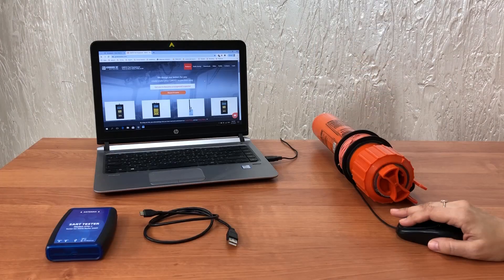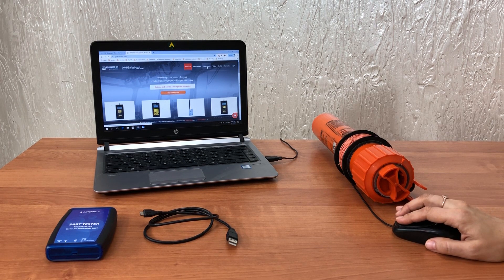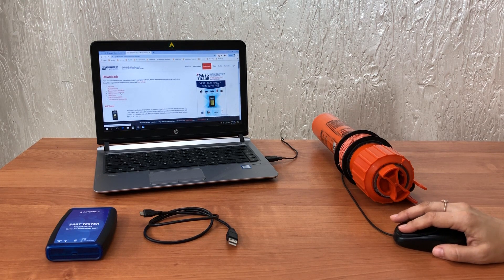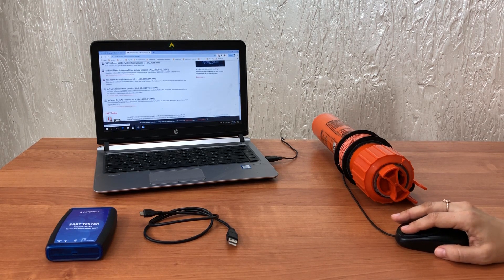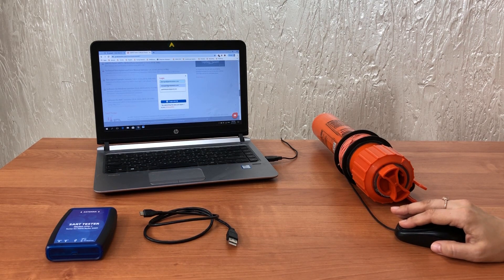For operation you will need special software that is easily downloaded and installed to any computer. Windows, Mac OS X and Linux are compatible. Go to the GMDSS testers website, menu downloads, and get the latest version of MRTS 7M software. It's free of charge; just if you are a new user, registration on the site is required.